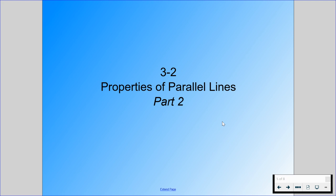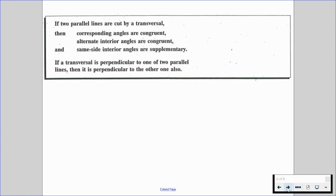Now we're going to be talking about Part 2 — this is a separate sheet in your guided notes. Again, Properties of Parallel Lines, Part 2. If two lines are parallel and cut by a transversal, then corresponding angles are congruent, alternate interior angles are congruent, and same side interior angles are supplementary. If a transversal is perpendicular to one of two parallel lines, then it is perpendicular to the other one also.